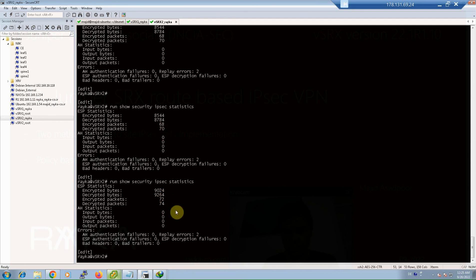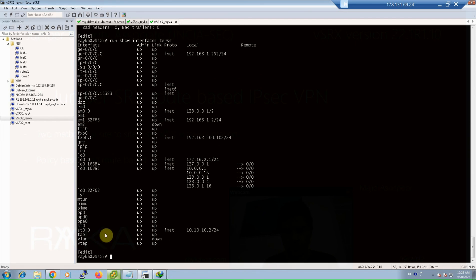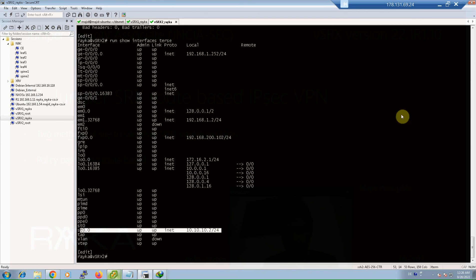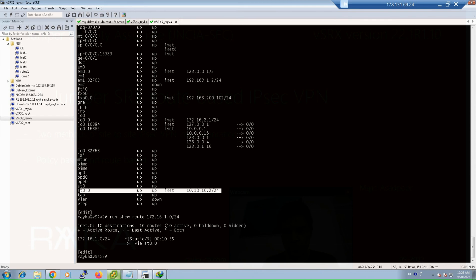We can also check the status of the tunnel interface with 'show interfaces' — ST0 is shown as up/up with its IP address. It is also possible to monitor the routing table to verify that traffic to the remote LAN is routed through the virtual tunnel interface using 'show route'. For example, destination 172.16.1.0/24 is confirmed to be routed through the virtual tunnel interface.